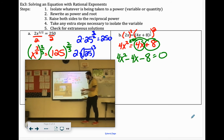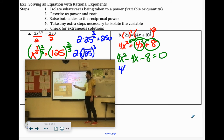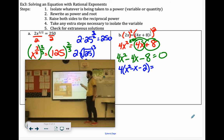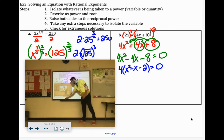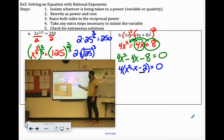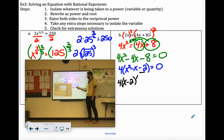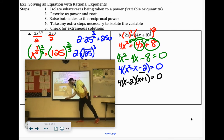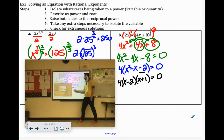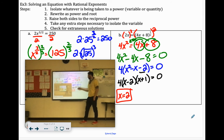The greatest common factor of all these terms is 4. So we factor out 4: x squared minus x minus 2. We can continue factoring that. Factors of negative 2 that add up to negative 1 would be negative 2 and positive 1. So x minus 2 and x plus 1. Our answers would be x equals positive 2 and x equals negative 1.